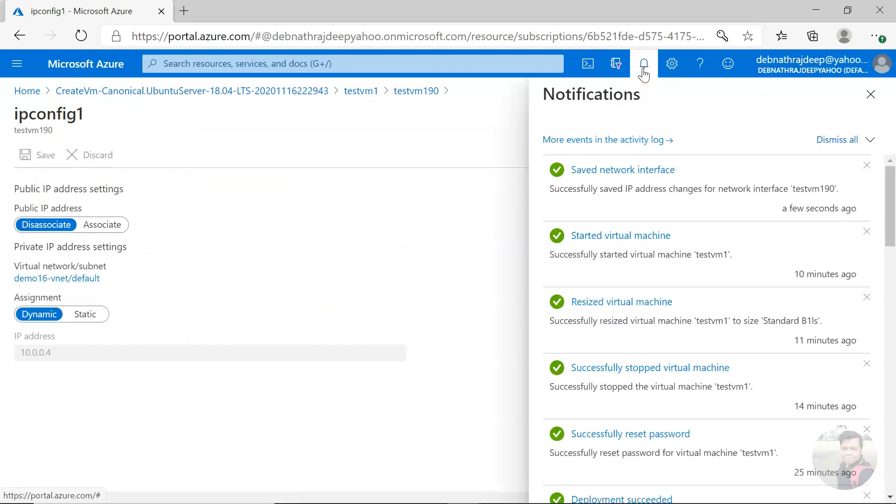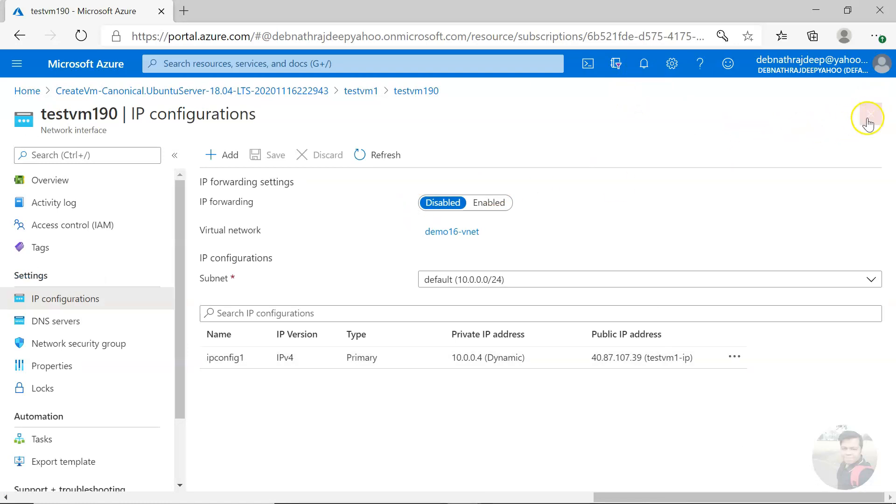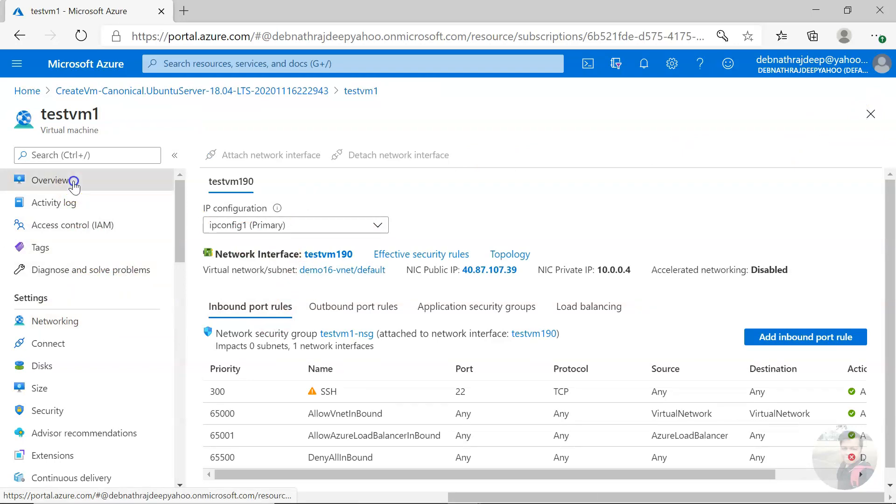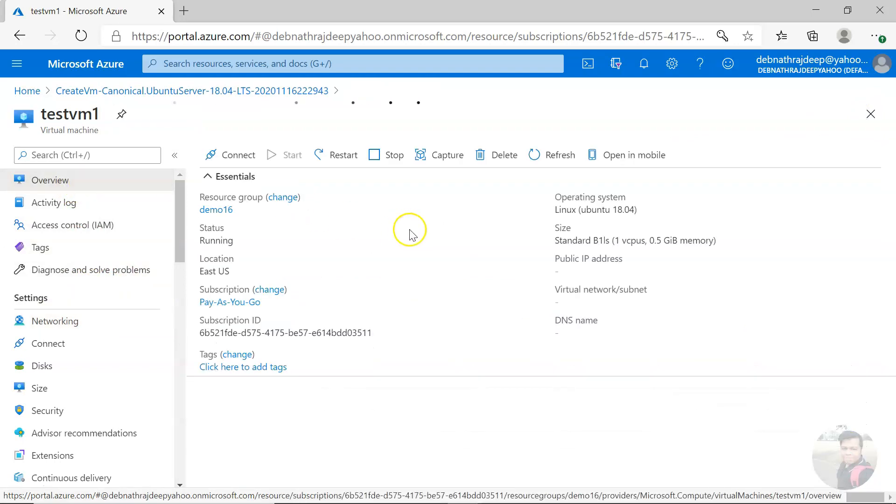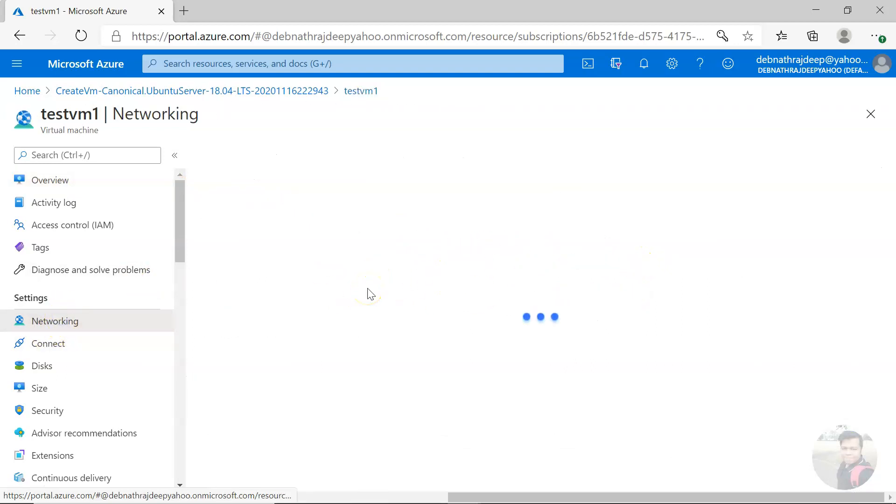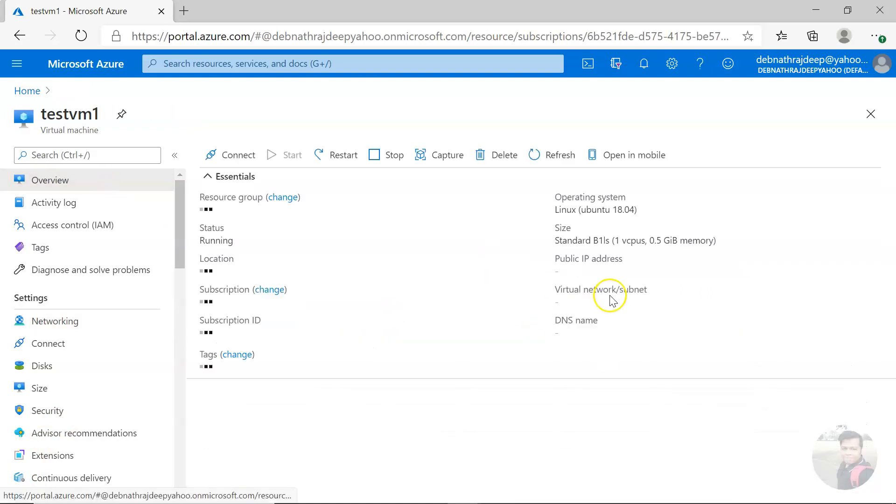Let me close this, let me close the network interface, and I am here back in the virtual machine. If I click on overview, you see there is no public IP address associated with this virtual machine. If I go to networking section again, here you can see I only have private IP.